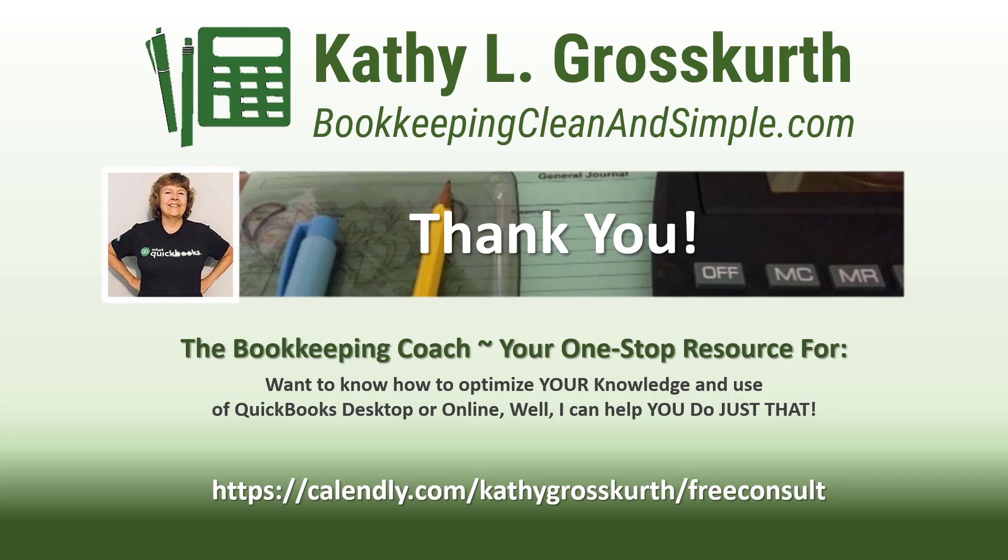Again, have a wonderful day and until next time we'll see you soon. Take care.